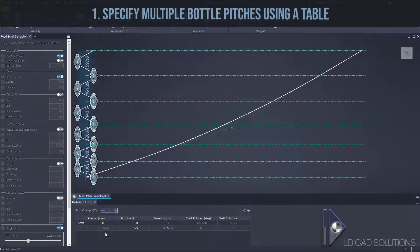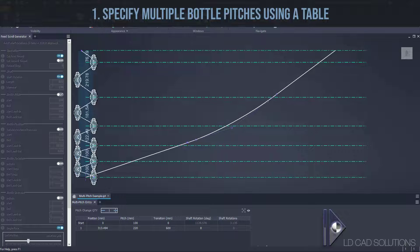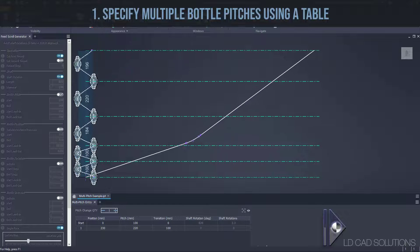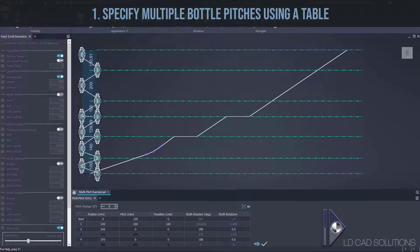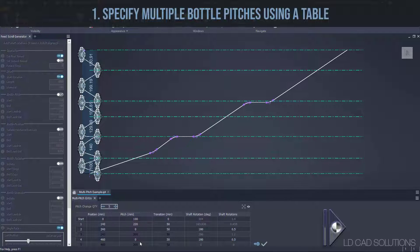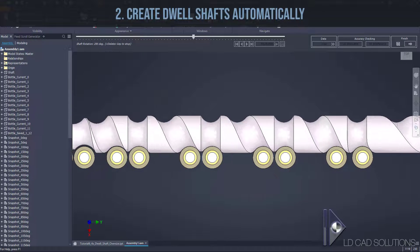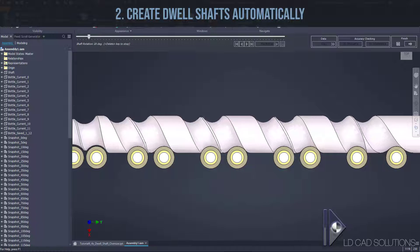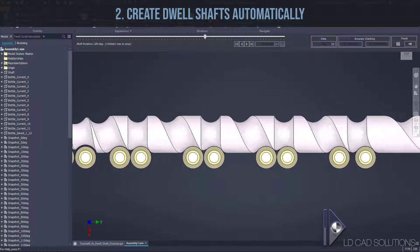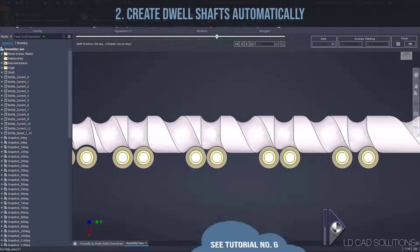Here's the pitch table editor. We start out with a single pitch change, but here I'm adding a few dwell sections with zero pitch, making the transitions nice and smooth now, making a few final tweaks. The preview updates and I'm good to go. Any bottle movement you like. Even this multiple dwell shaft is now simple to create or recreate in one operation.